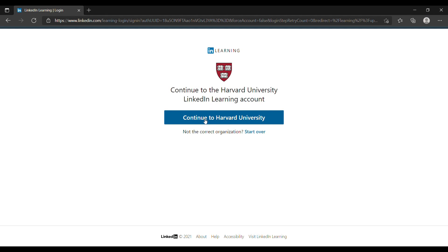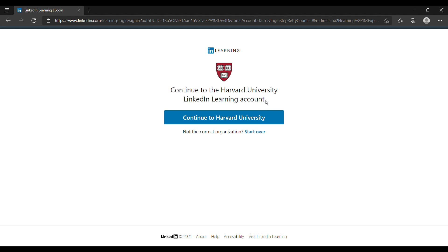They will ask you if you want to continue to the college or the university's site. LinkedIn Learning will redirect you to a gateway page of your organization or university or college. We're going to go and continue.